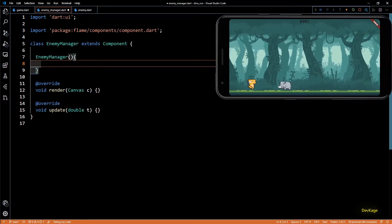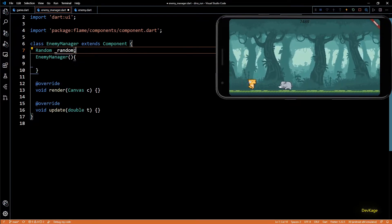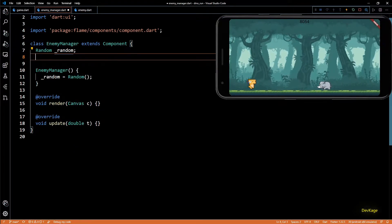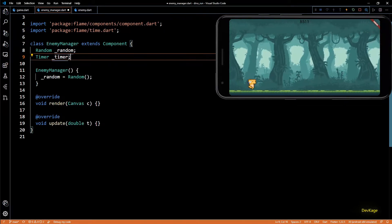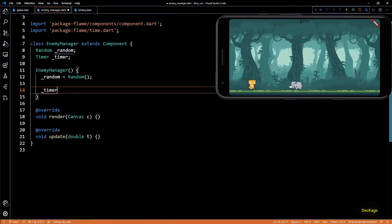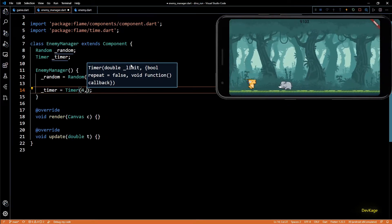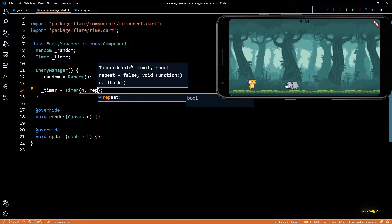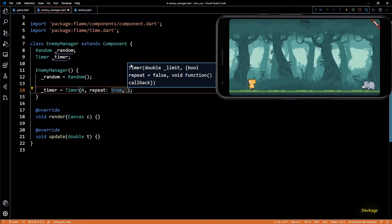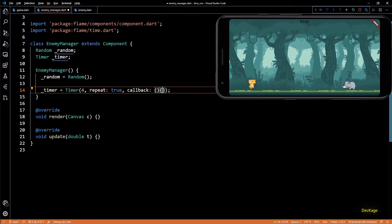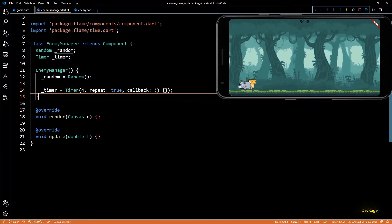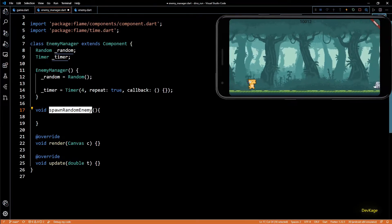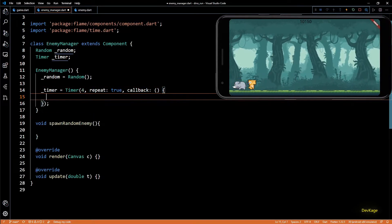Since EnemyManager is going to spawn enemies randomly it needs an object of the Random class, which I'll initialize in the constructor. Next we need a timer that will wait for some time and then automatically run code to generate a random enemy. I'll set the wait time to 4 seconds, set the repeat property to true, and add an empty callback function. I'll create a new method called spawnRandomEnemy which will be called from this timer's callback.